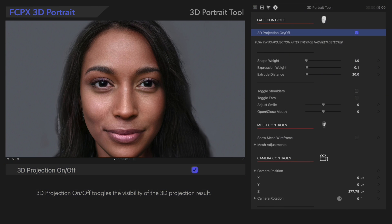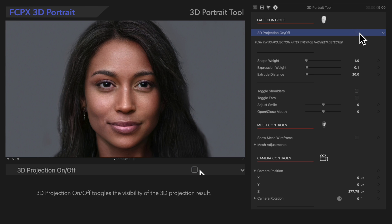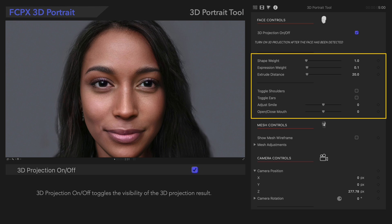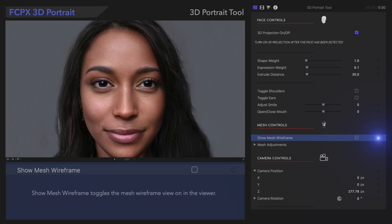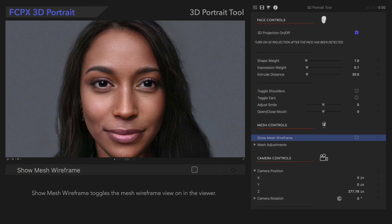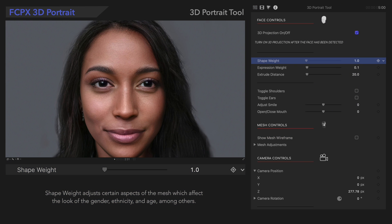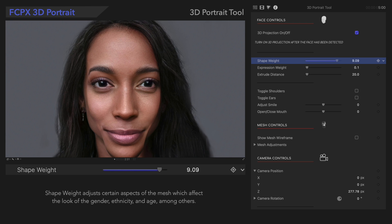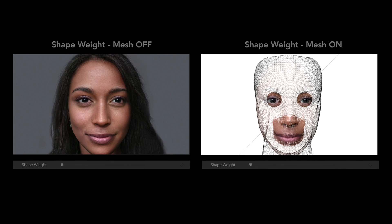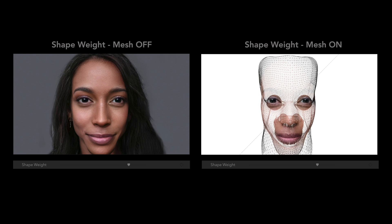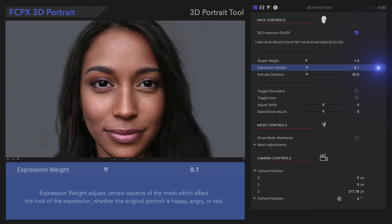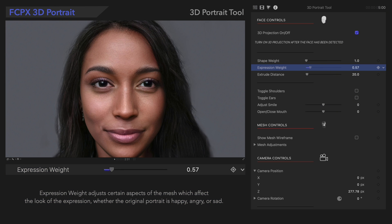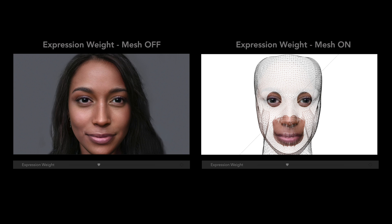As we edit, we can select the 3D projection checkbox to check our work, and optionally continue to refine using the additional controls below. Shape Weight adjusts certain aspects of the mesh affecting the look of gender, ethnicity, and age, among others. Expression Weight adjusts aspects of the mesh affecting the expression — whether the portrait looks happy, angry, or sad. It's a very slight difference, so it's all up to your preference.